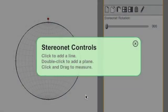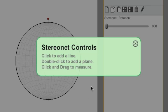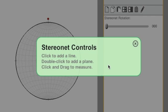I'm going to give a quick introduction to StereoNet's Visible Geology. The basic controls are: click to add a line, double-click to add a plane, and click and drag to measure.